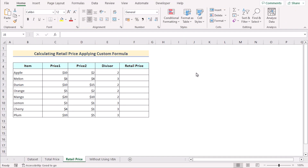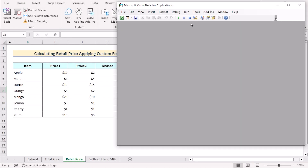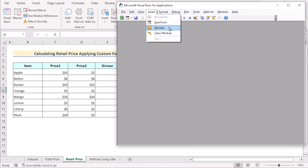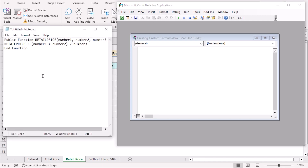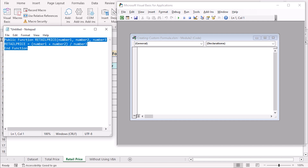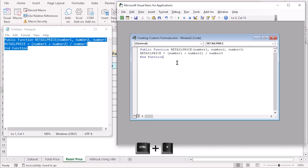In our second example, we'll again use VBA code to calculate retail price by applying a custom formula. To do that, we'll go to the Developer tab and select Visual Basic to open the Visual Basic Editor. Click on Insert and select Module. As we have already written our code in Notepad, we'll copy it using Ctrl+C and paste it into the Visual Basic Editor using Ctrl+V.